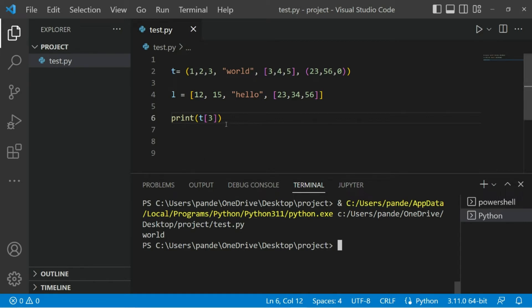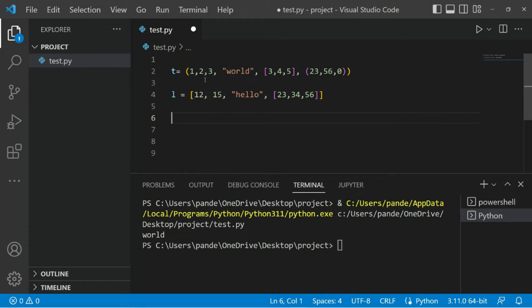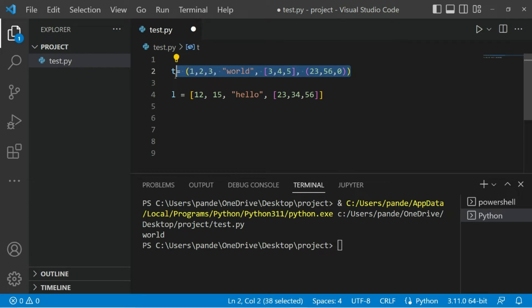Now since we've understood indexing, it's time to understand what mutability really means. There are two things in mutability. Since list is mutable, I'll take list as an example to explain mutability, and tuple to explain non-mutability. In a list we can add an element using the append() function, we can index an element using the index, and change the values. These things are possible in mutable data structures but not possible in non-mutable data structures such as tuple.